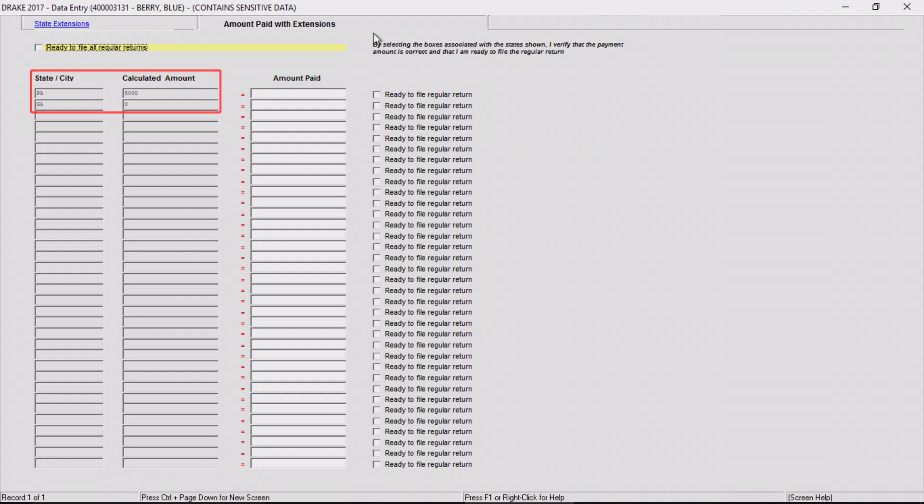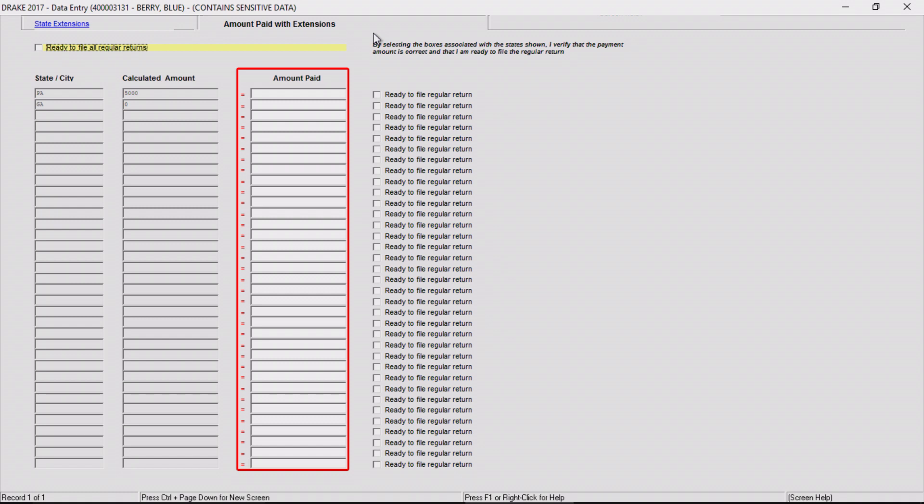If a different amount was paid, enter in the amount paid column so the regular return reflects the proper payment amount.